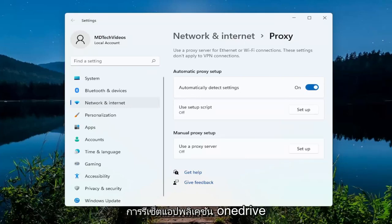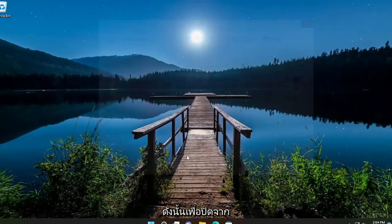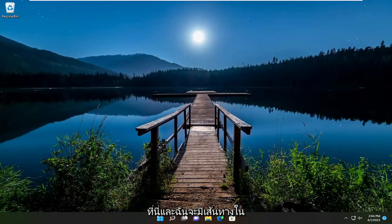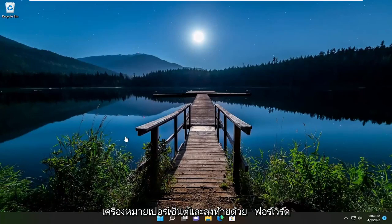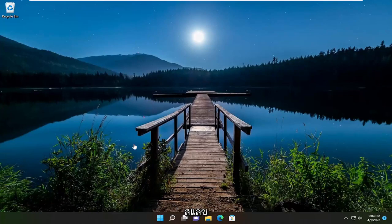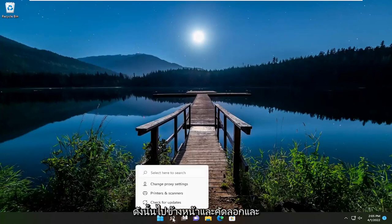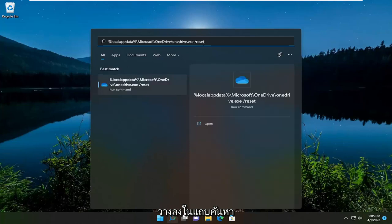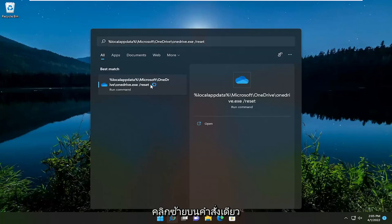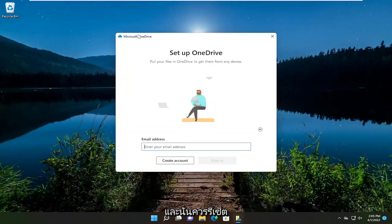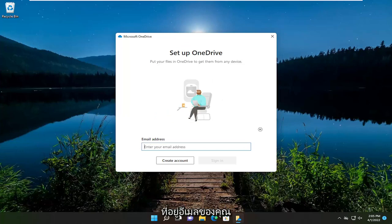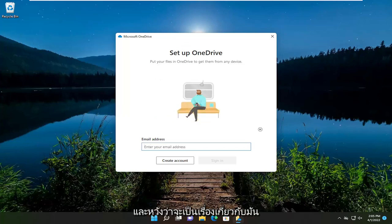Something else we could try would be to just reset the OneDrive application. In order to do that, just close out of here. I'm going to have a path in the description of the video — it starts with a percent sign and ends with a forward slash reset. Go ahead and copy that and then paste it into the Windows search bar, then left click on the one command. That should reset the OneDrive application, and you just would sign in with your email address, and that should hopefully be about it.